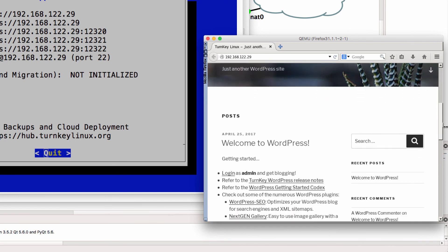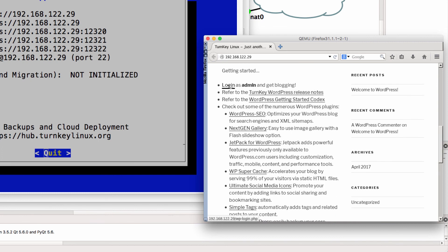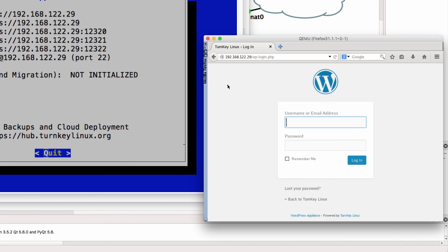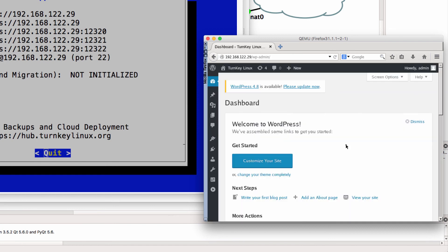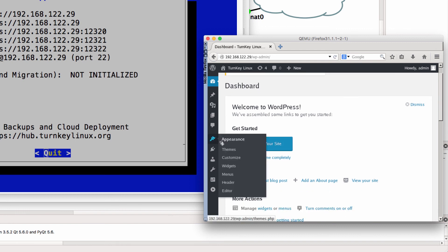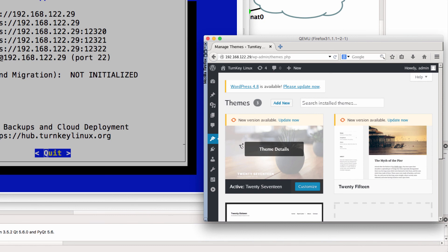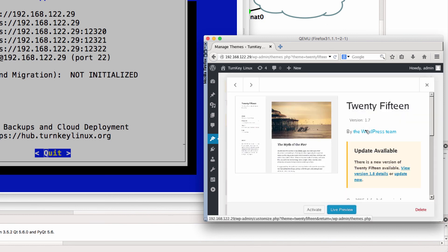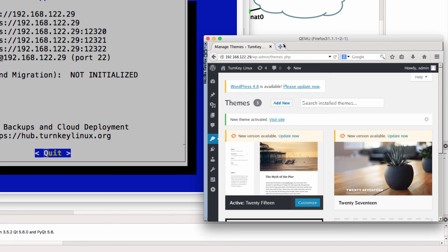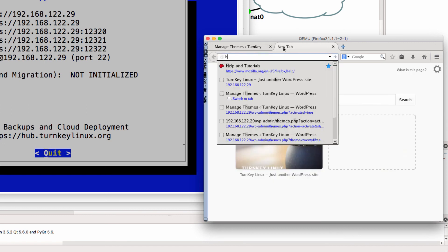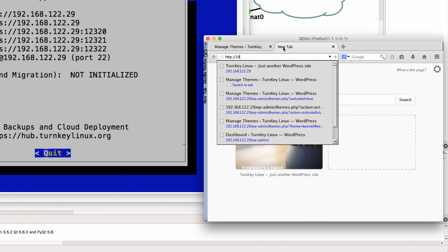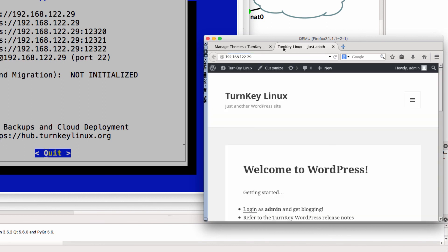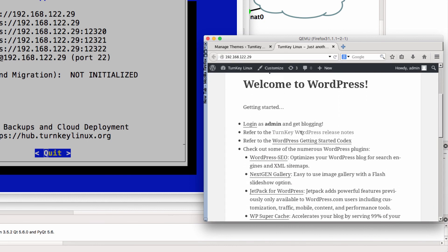So I'm now able to access my WordPress site. I can log in as admin. And notice I'm able to access the backend of the WordPress server. I could change the theme as an example. And now when I browse to the WordPress site, notice the interface has changed.